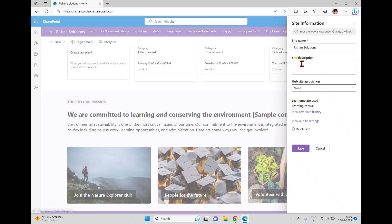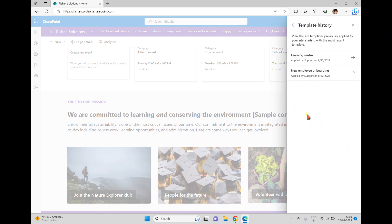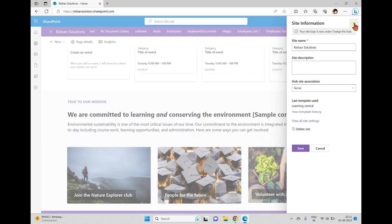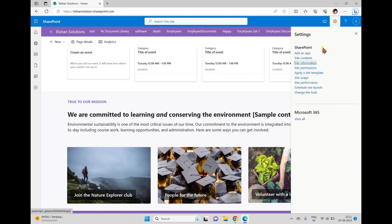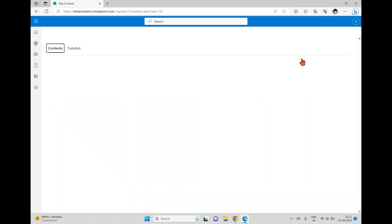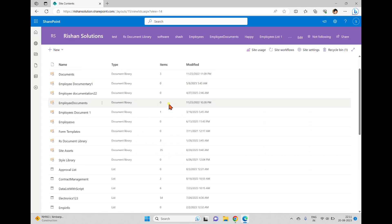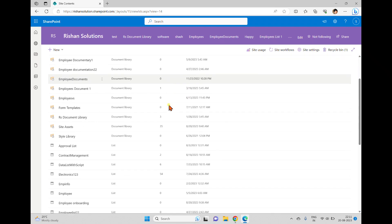Going to Site Information again, you can now click 'View Template History'. The history shows that New Employee Onboarding was applied first, and Learning Central was applied after that, making it the latest template. The theme and web parts reflect the most recently applied template.